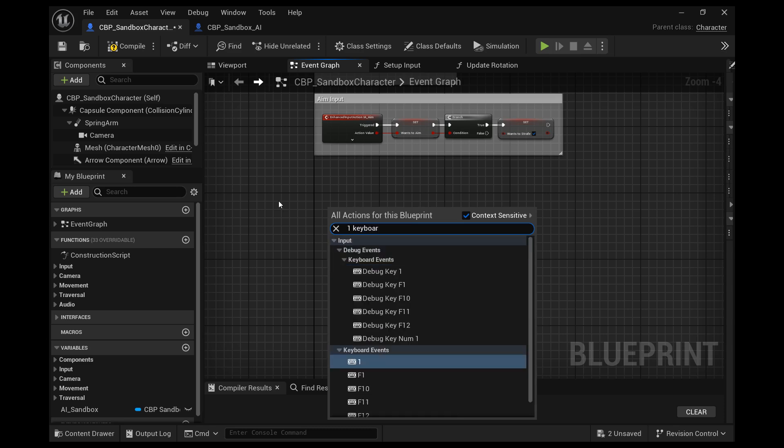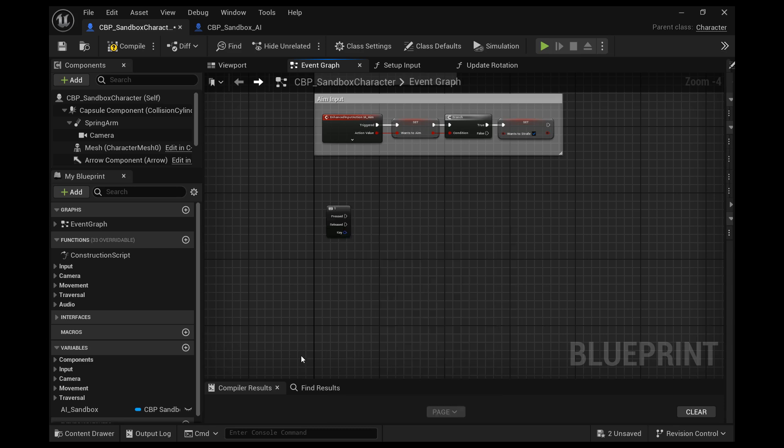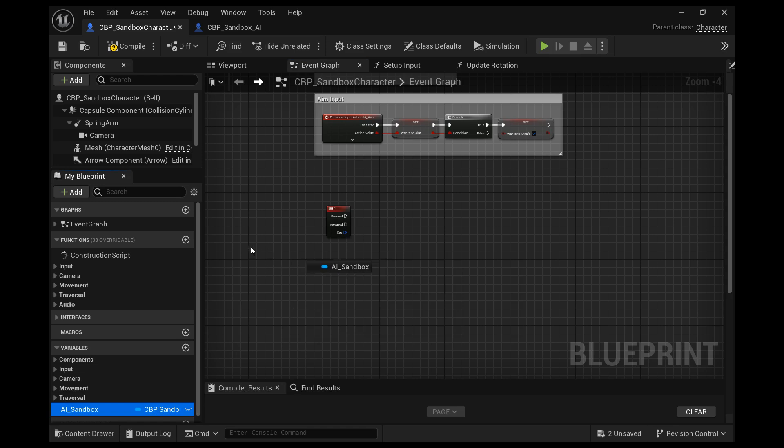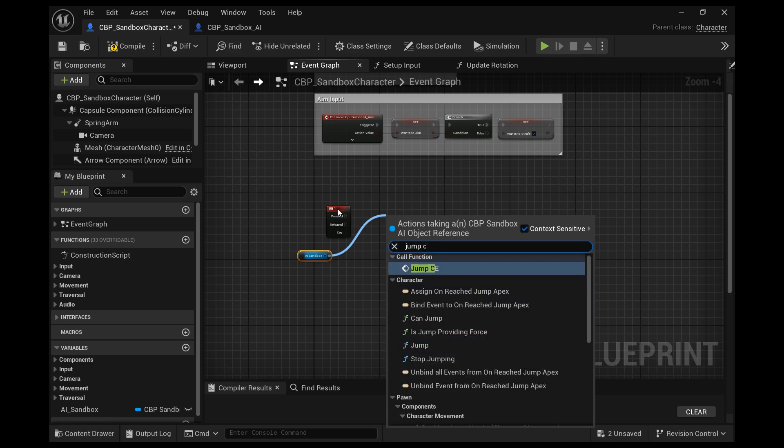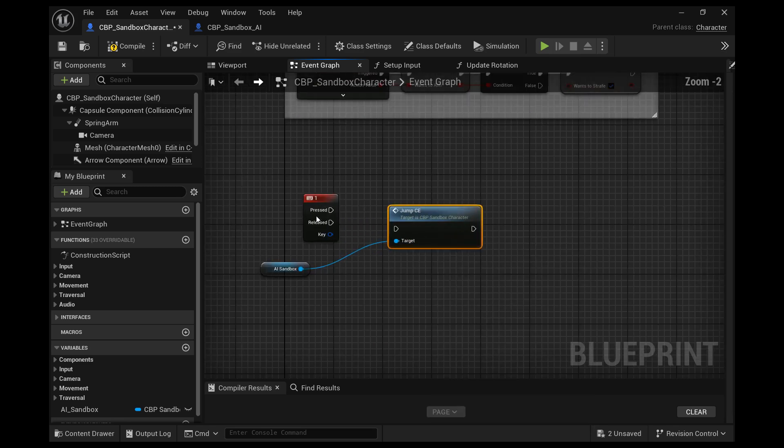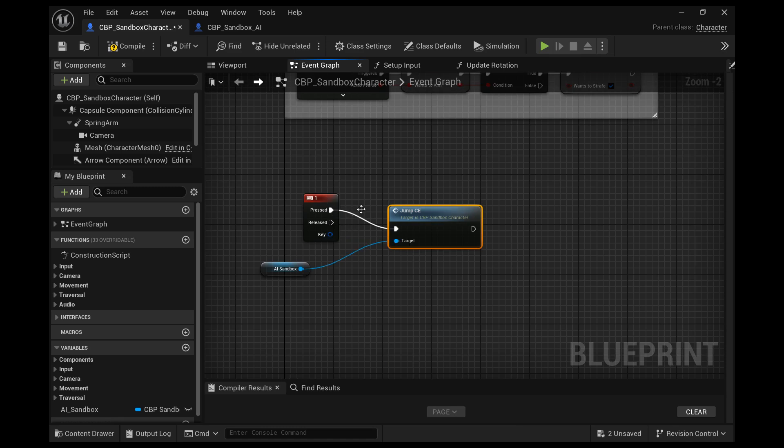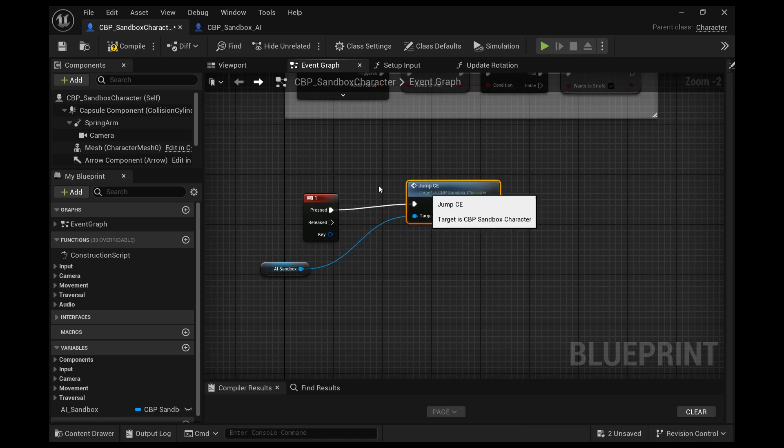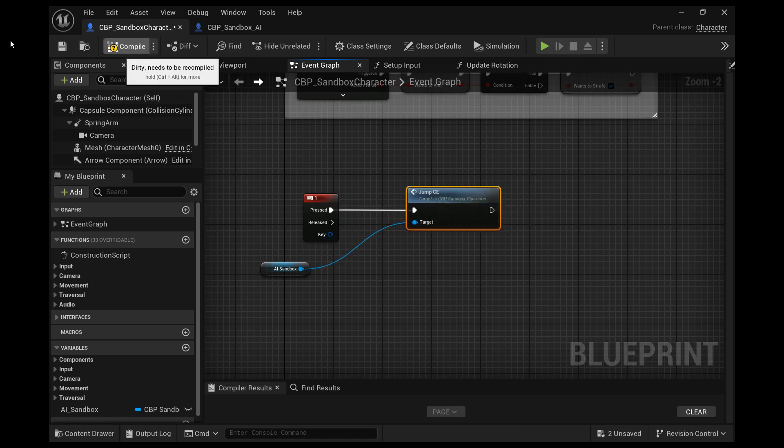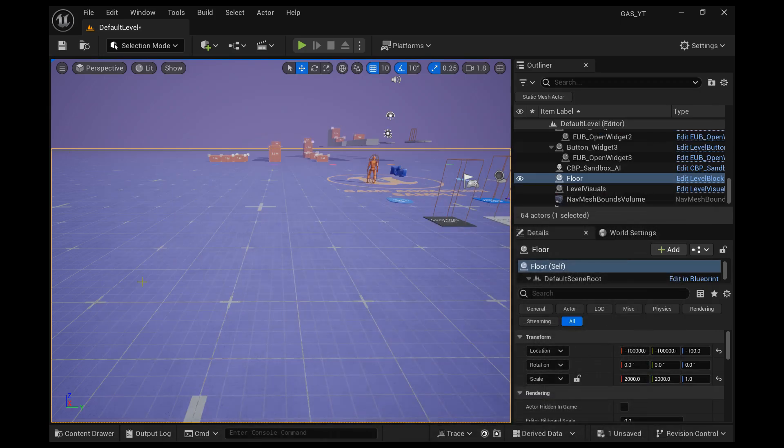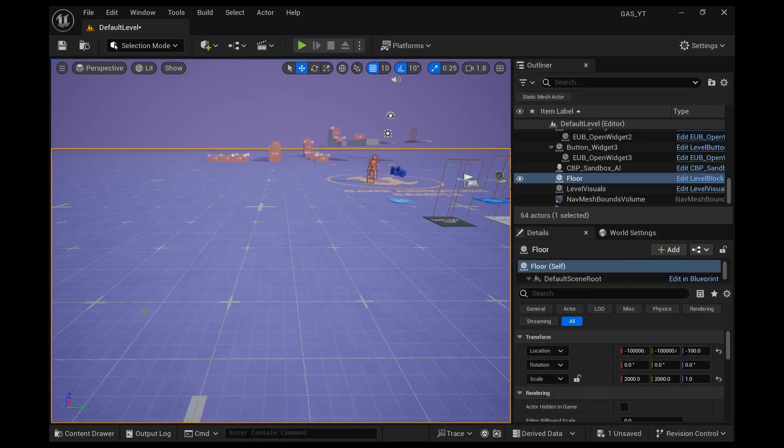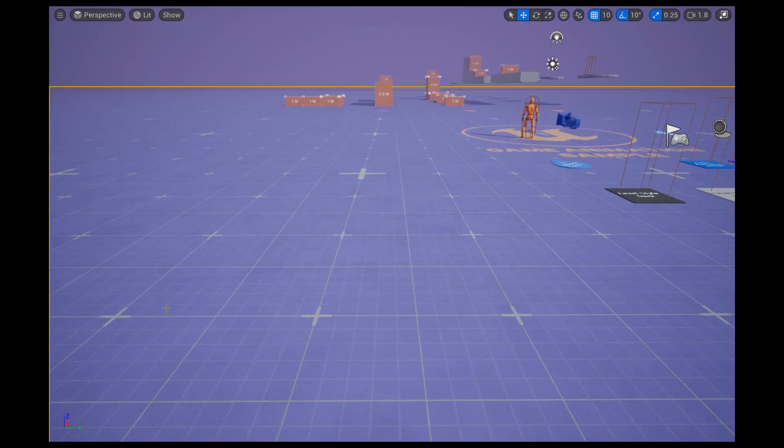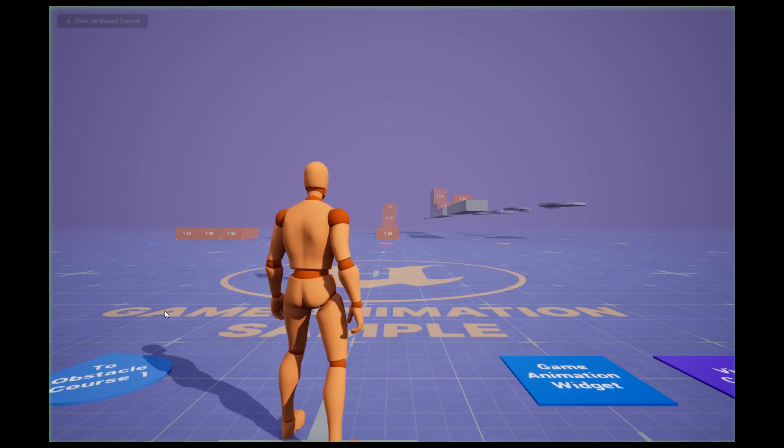So now let's create a direct input for the one key on your keyboard, drag out the AI sandbox variable we just created that references the AI bot and then access the jump custom event we just created and connect it to the one input. And then that way, anytime we hit one, the AI character will jump.